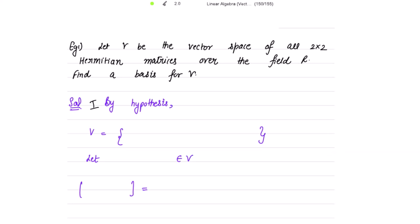Example 1: Let V be the vector space of all 2×2 Hermitian matrices over the field R. Find the basis for V. By hypothesis, V consists of 2×2 Hermitian matrices, so I write a and c in the diagonal, and iota*b and negative iota*b off-diagonal, where a, b, c belong to the real numbers.